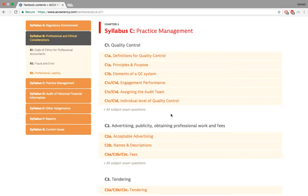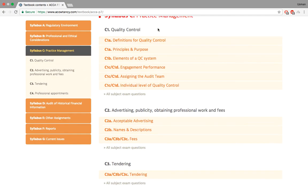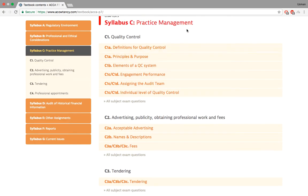You might have thought that you talked about this in F8, but this is a new topic. Here they will talk about advertisements, publicity, and quality control. You might be thinking we talked about low-balling in F8 as well, but this is the real deal. You might have half a question on it, or a first question worth 50 marks in P7 where 30 or 40% of it comes from practice management. So this is something you would really want to take good care of.